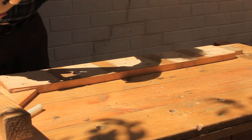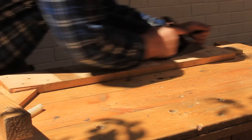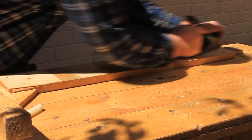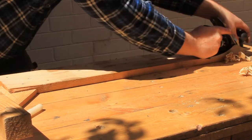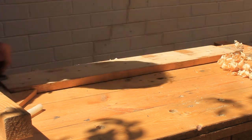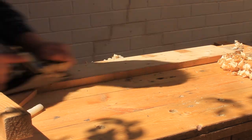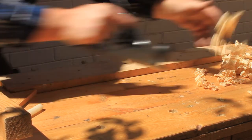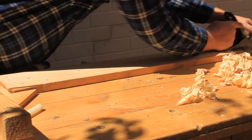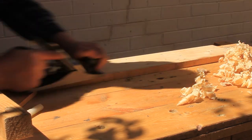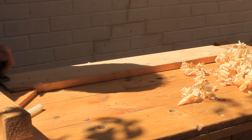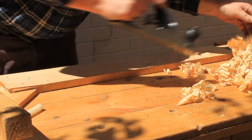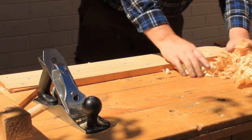Edges are easy so now let's try flattening a board. Sorry about that, I got a bit carried away in the moment there.